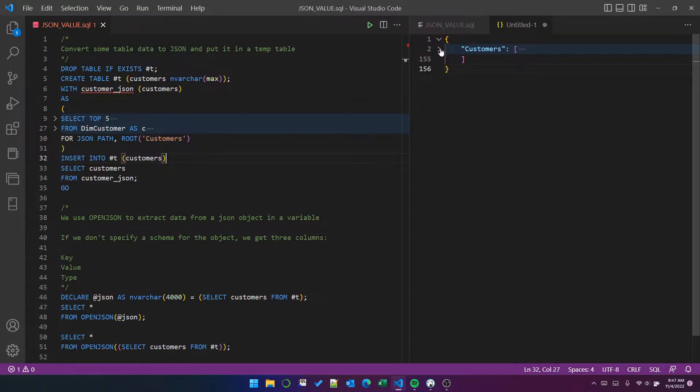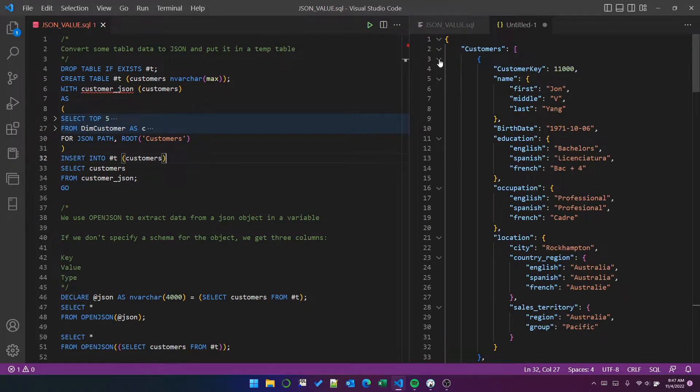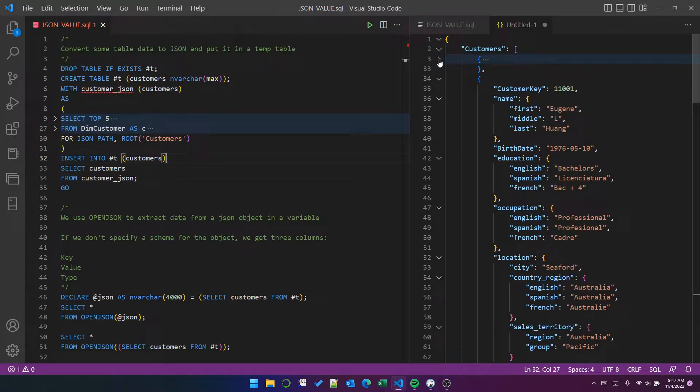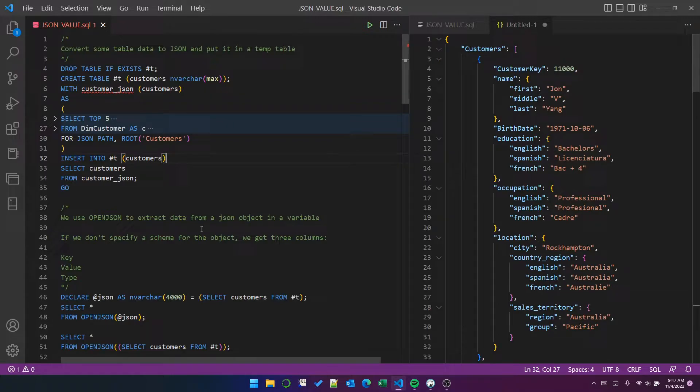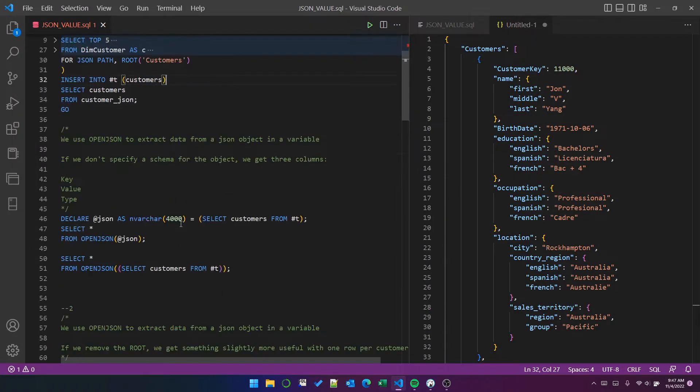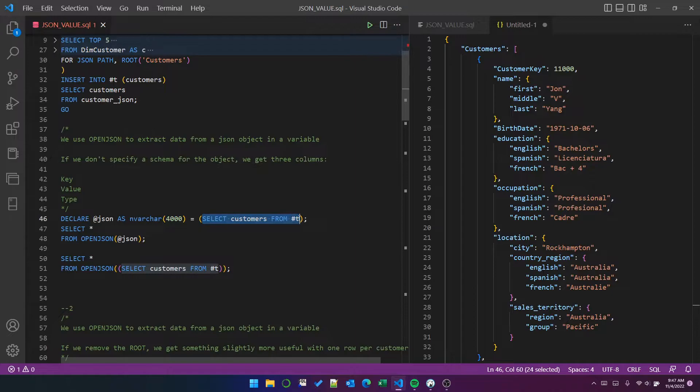So, and then within the customers route, there are records per unique customer key. So there are JSON objects per customer. So when we select from the table, that's what we get.